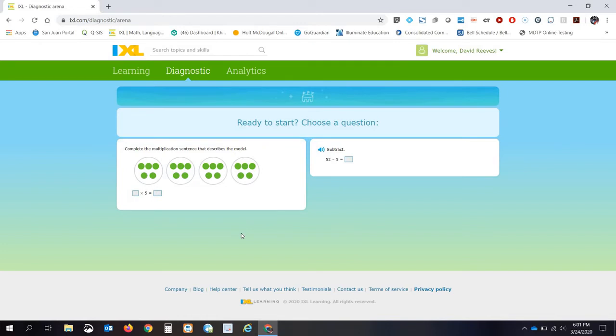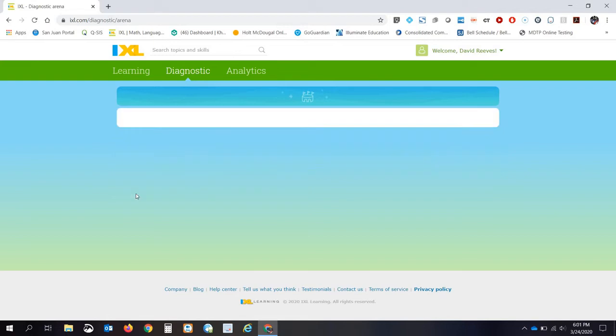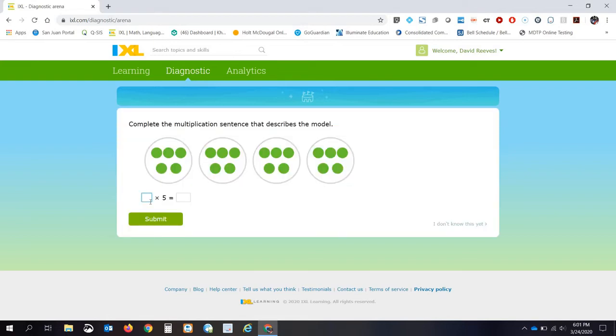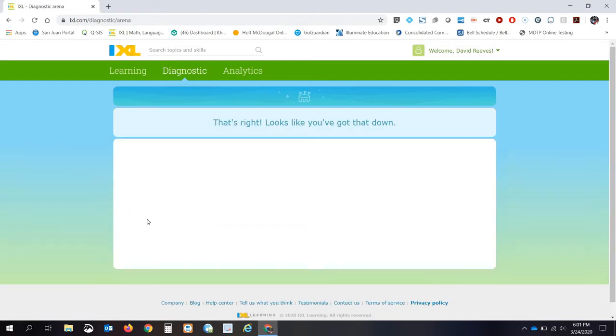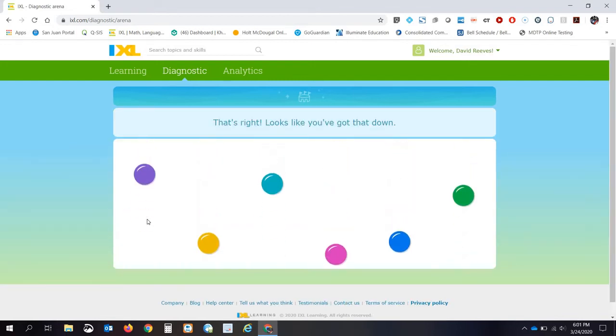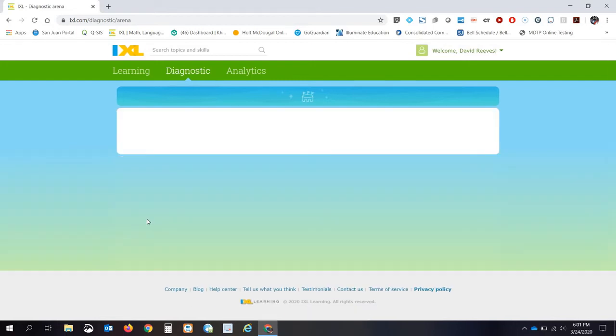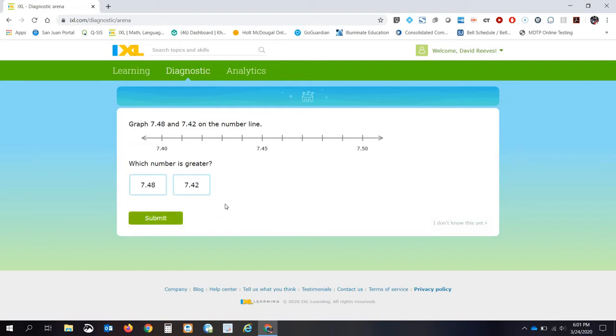All right, and then you're ready to start. And it says Choose a Question. All right. So let's see here. One, two, three, four. I'm going to go ahead and do this one. Four times five is 20. Awesome. Look at that. Now we're ready for the next one.